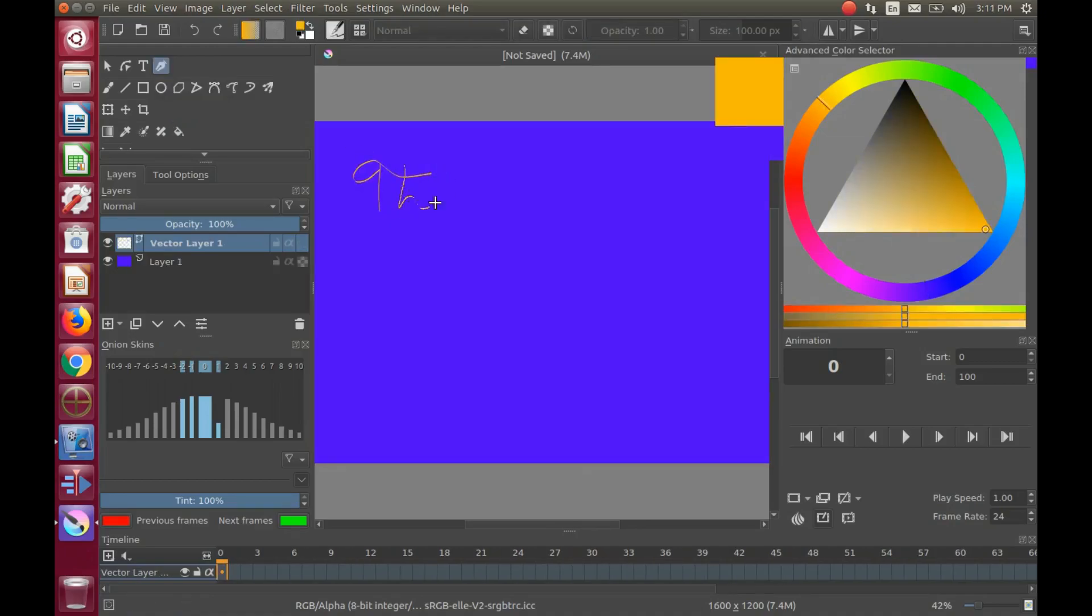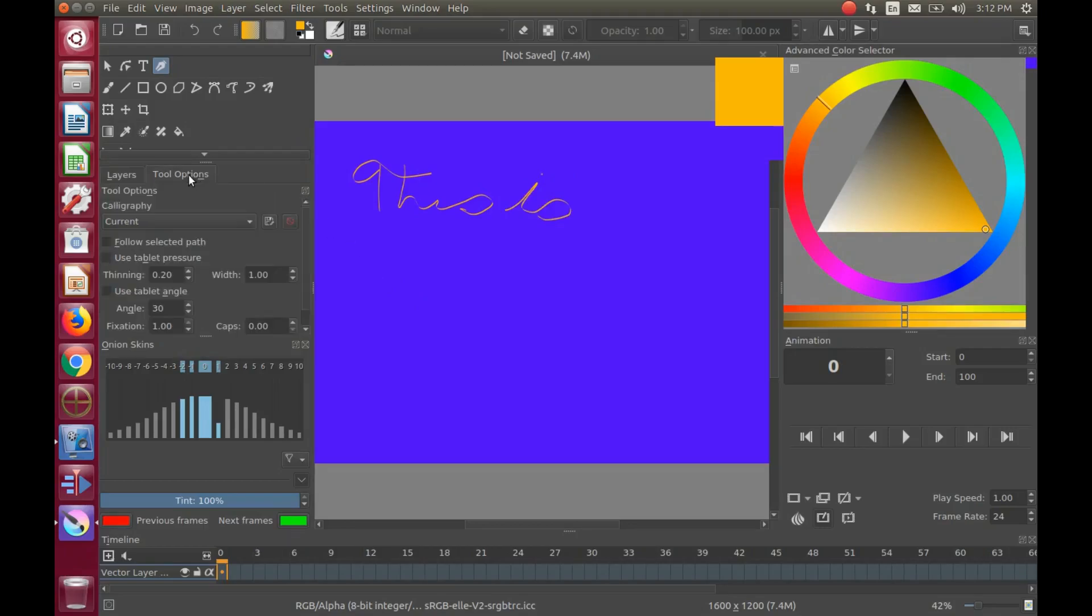While you are creating, you may wish to change the size of your calligraphy.